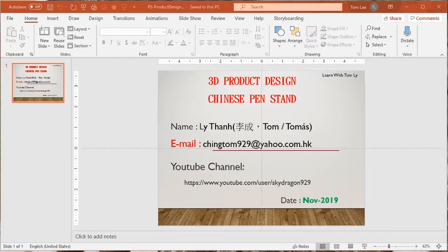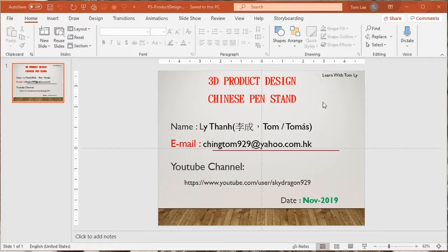Okay, welcome back to my Tom Lee tutorials. In this lesson I will teach you how to design a 3D product. This product is a Chinese pen stand for you to hang up one to two Chinese pens.